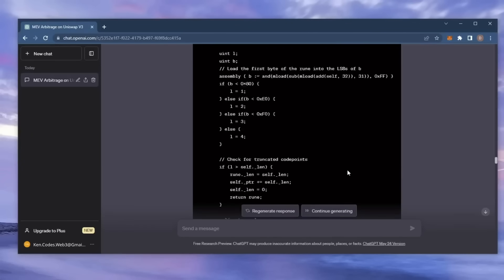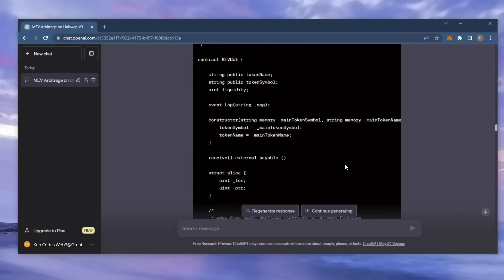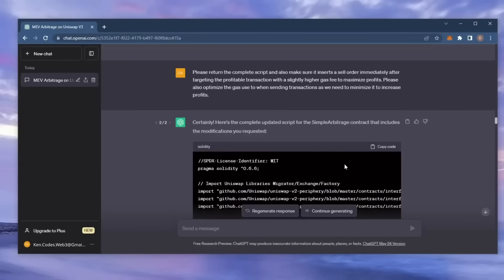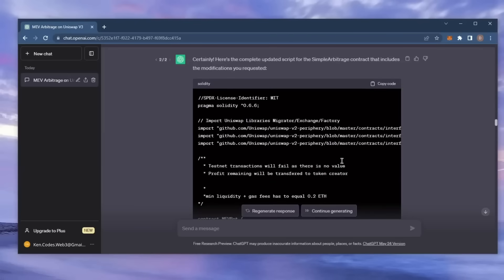If this sounds complicated, don't worry. It's really not. I've been using this bot earning passive income for weeks and you don't need any coding experience whatsoever since the script was generated entirely by ChatGPT. Let's get started.